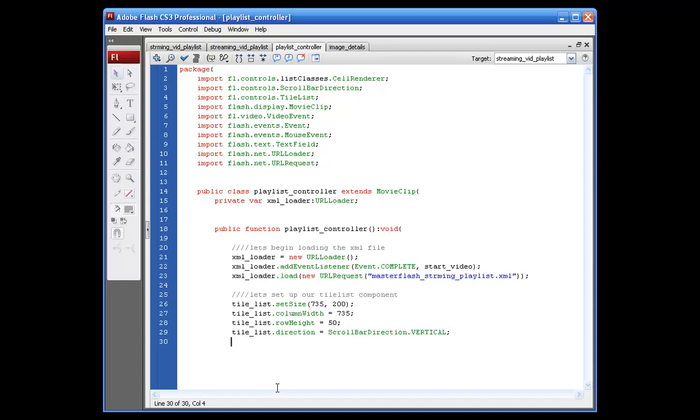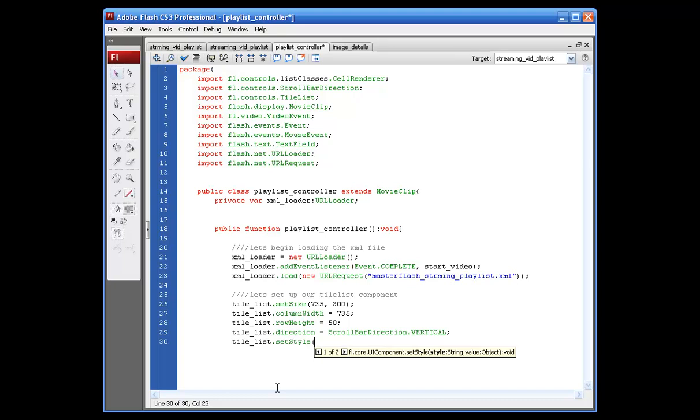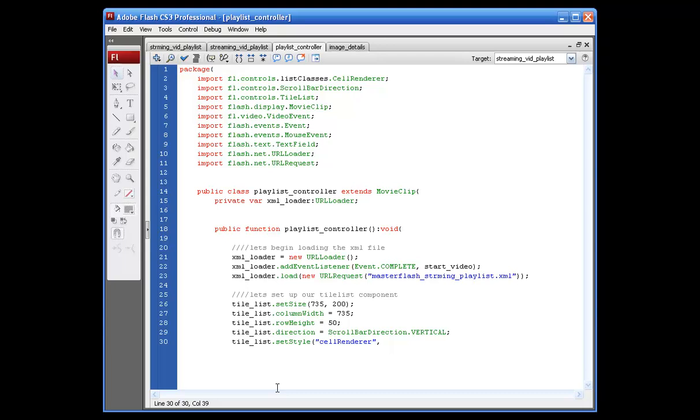So, what we need to do here. Now, what we're about to put is the actual path to our other ActionScript file. So, what we're going to say is tile underscore list dot set style, opening parentheses. We're going to call this one, opening quotation marks, cell renderer, closing quotation marks, comma. And here's where we put the value or, in other words, our other ActionScript file. So, image underscore details. Closing parentheses, semicolon. Alright. We can go ahead and come down here and close this off.